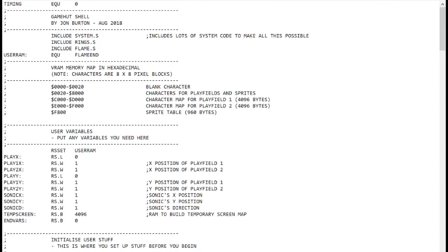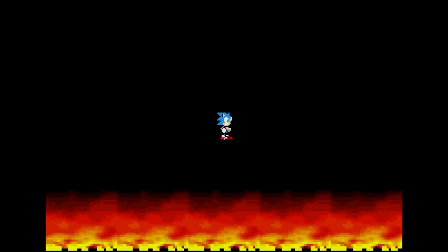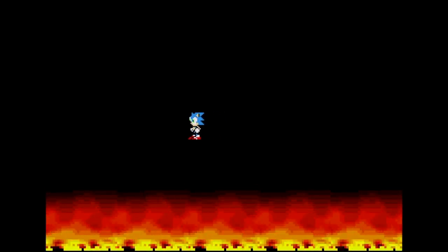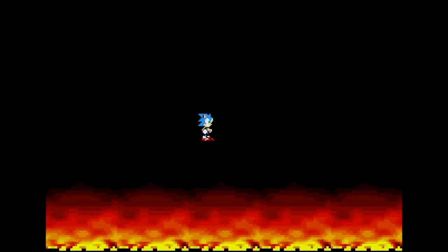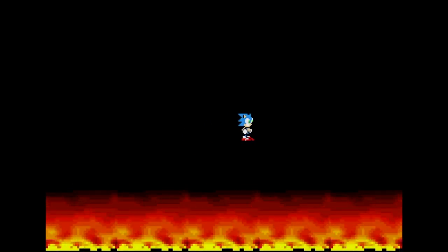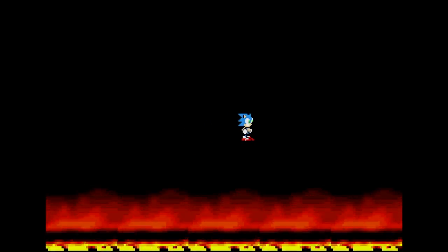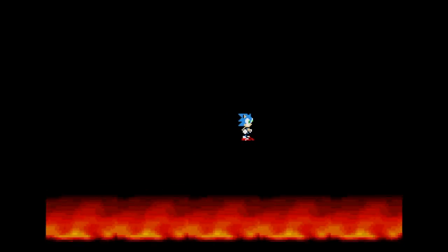So then I got the old flame code working in the gamehut shell and it looks like this. Which is fun, but I really want full screen flames now. So let's take a look at how this code works.